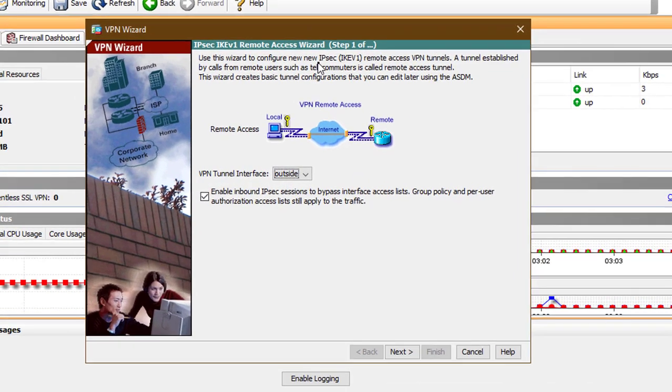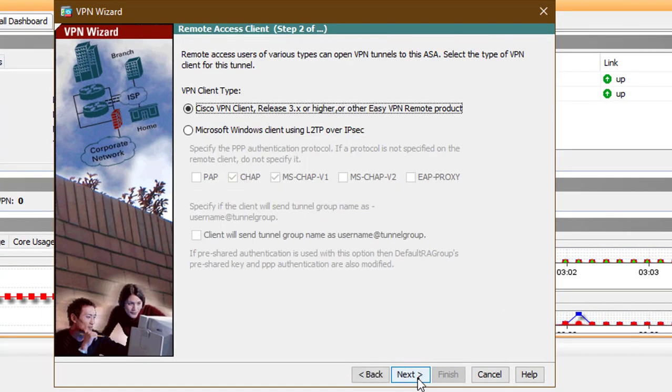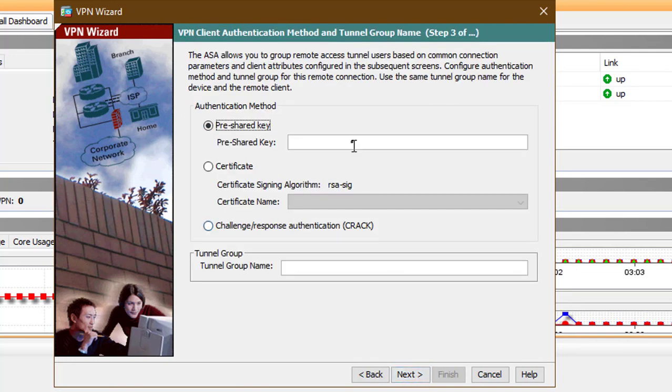The default selected interface is outside, which is where we want to configure this VPN. I will be using the Cisco VPN client. The information that we configure on the screen above is the same that we will configure on the VPN client.